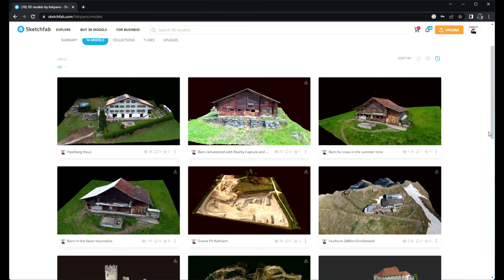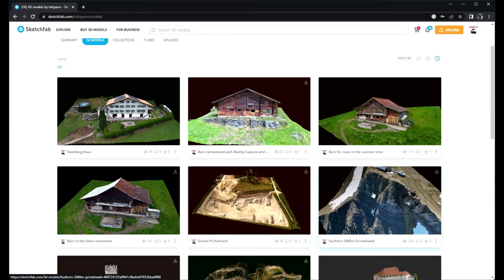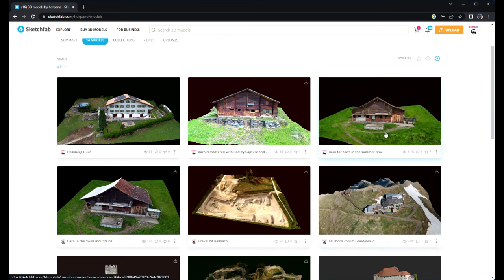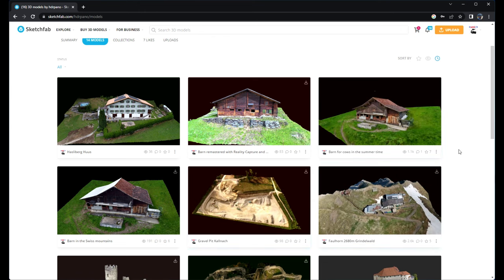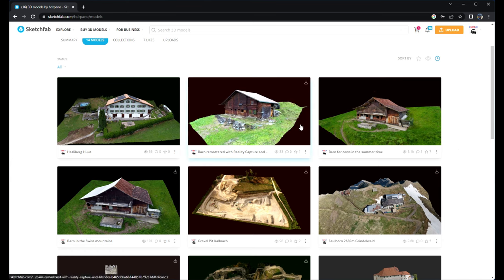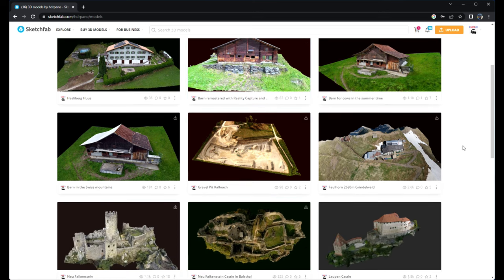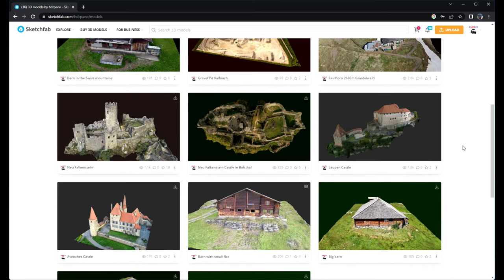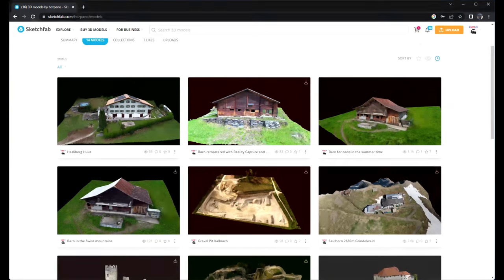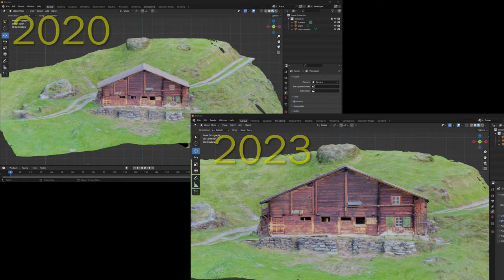You can have a look on my models on Sketchfab. I have used different programs to make the 3D models.